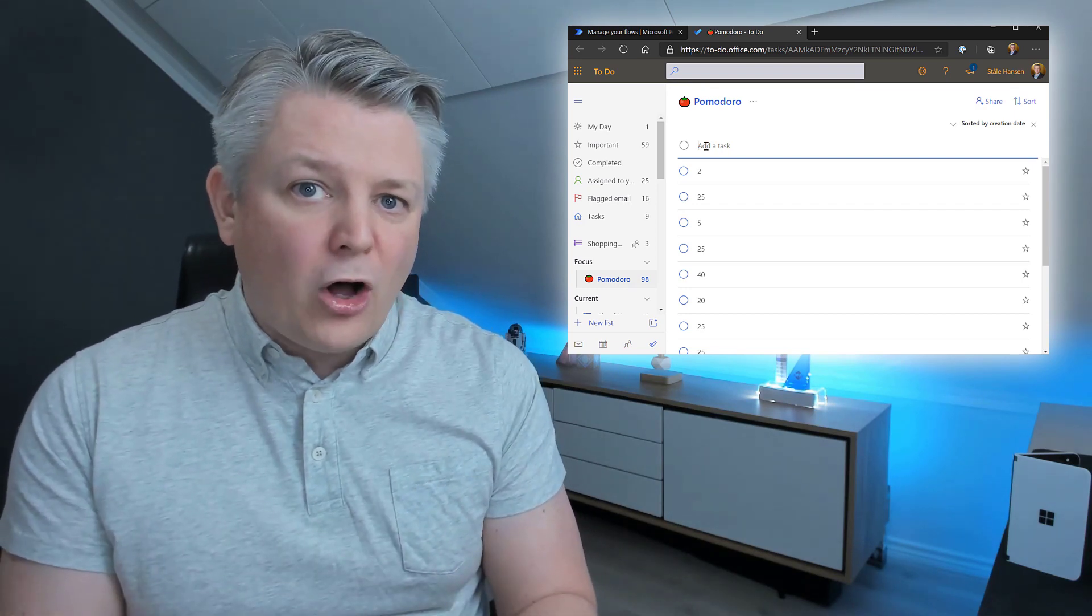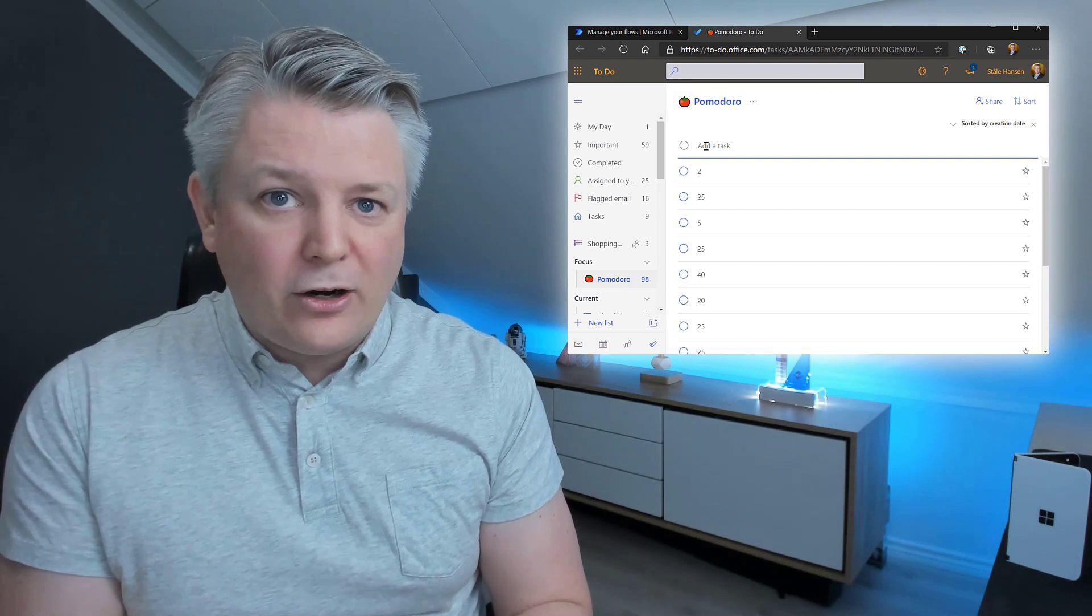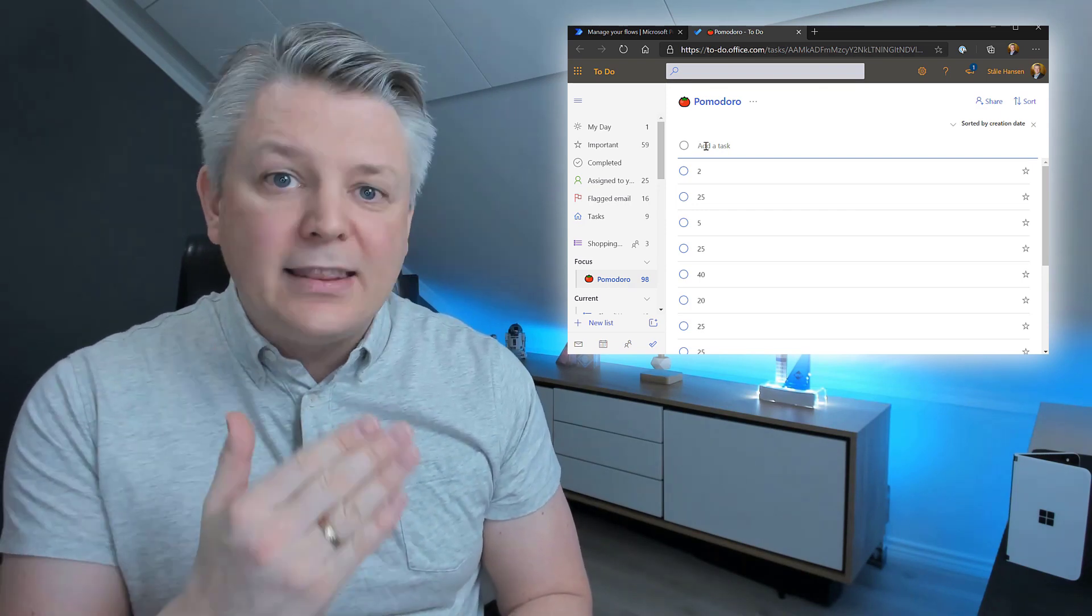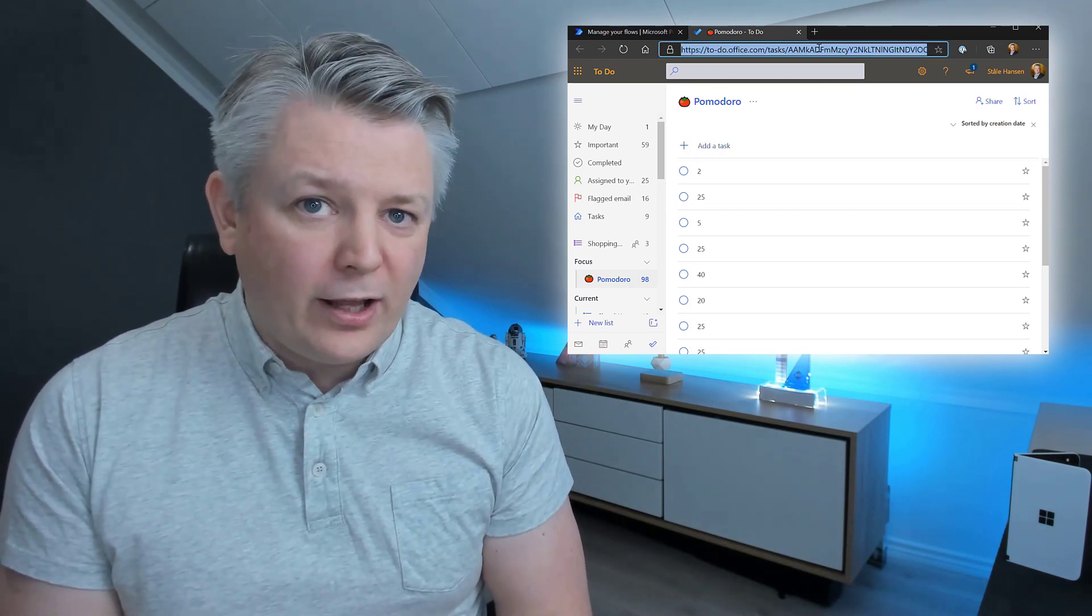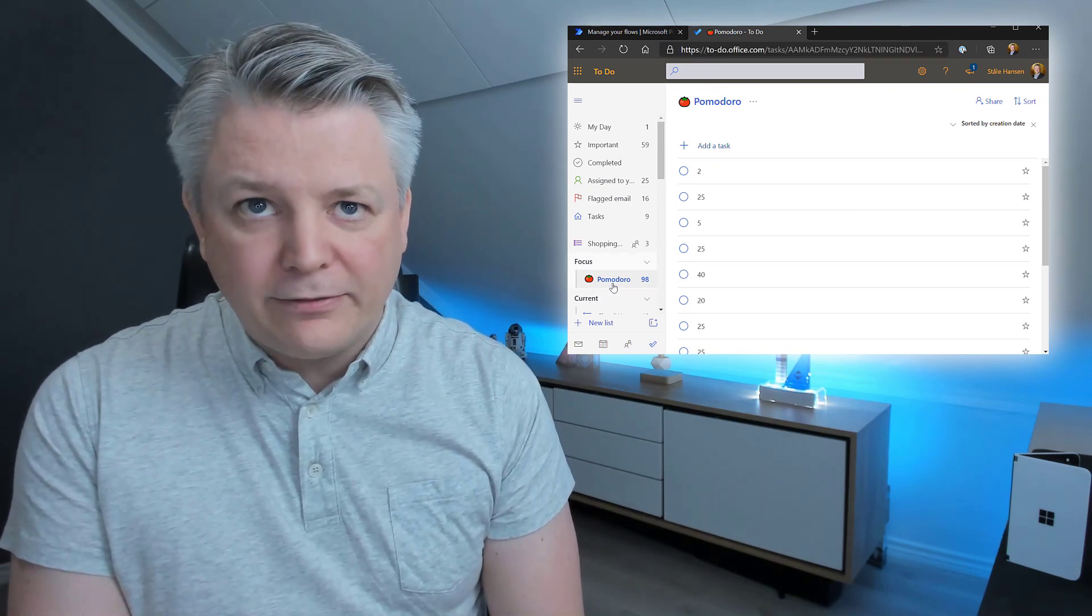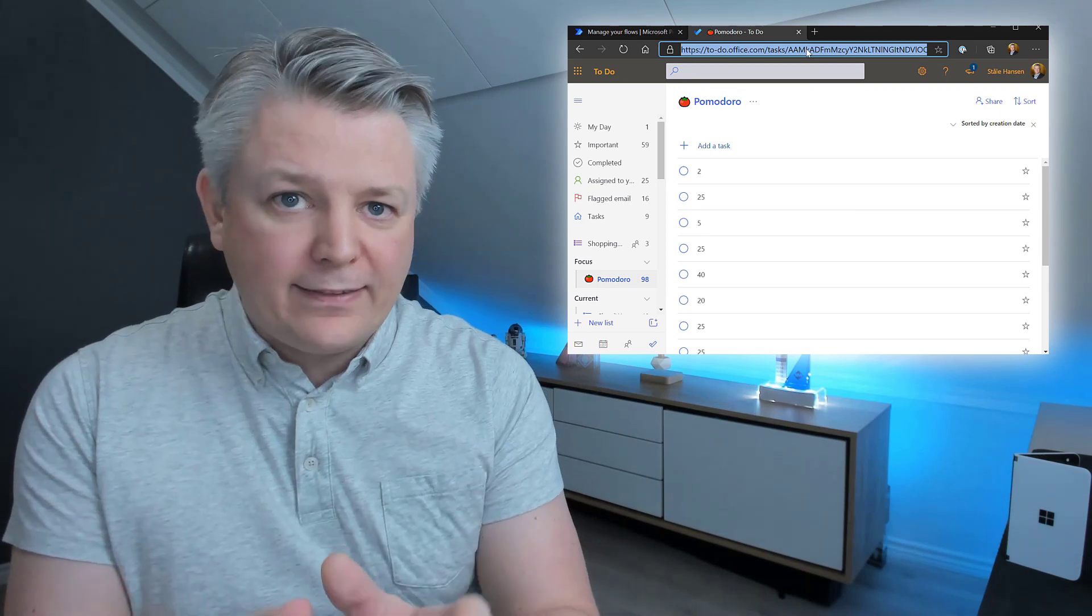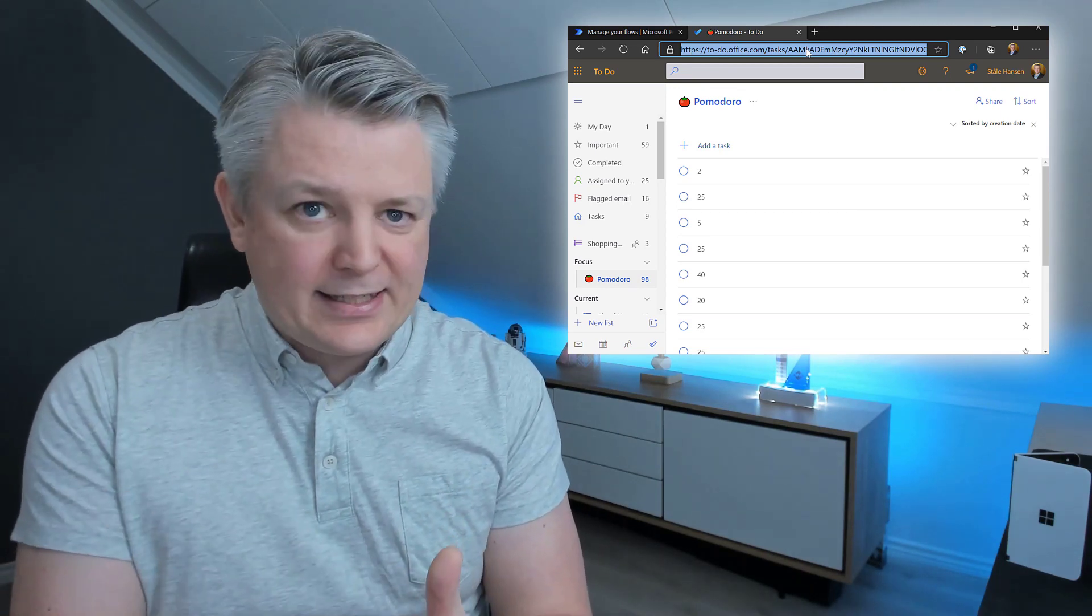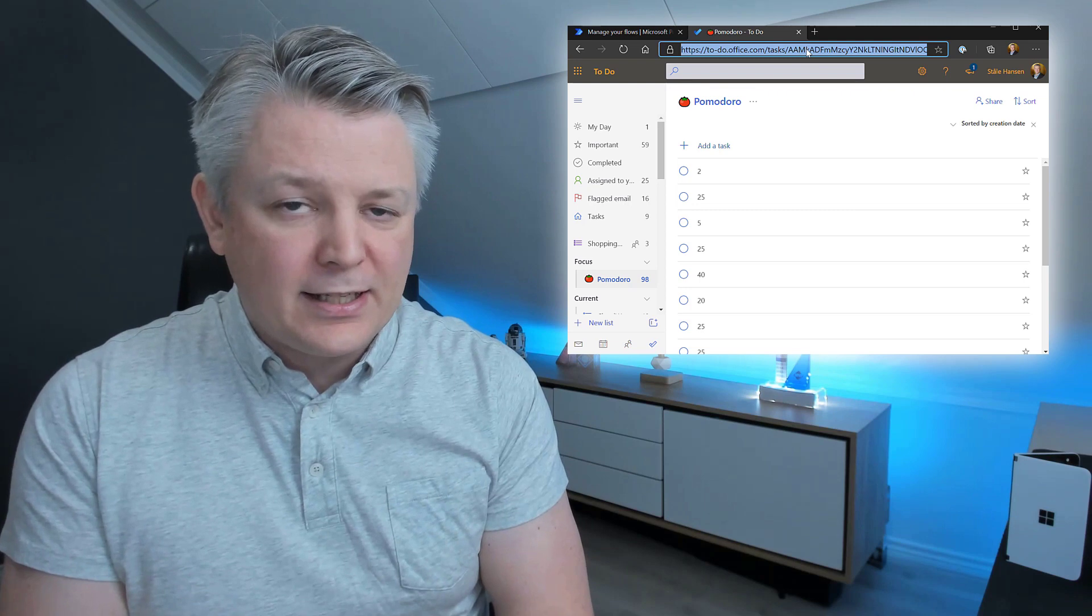I did a video on how to import that flow earlier. So, check that out in this YouTube series. How do you find this URL? Well, you can actually click on the list you have. And then just copy the URL you are at. And it will just open that list. So, here you see I have created a Pomodoro list.